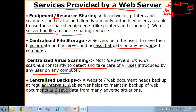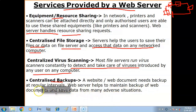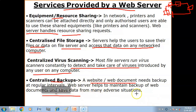The web server also provides centralized backups. A website or web document needs backup at regular intervals, and the web server helps maintain backup of web documents to save data from many adverse situations.